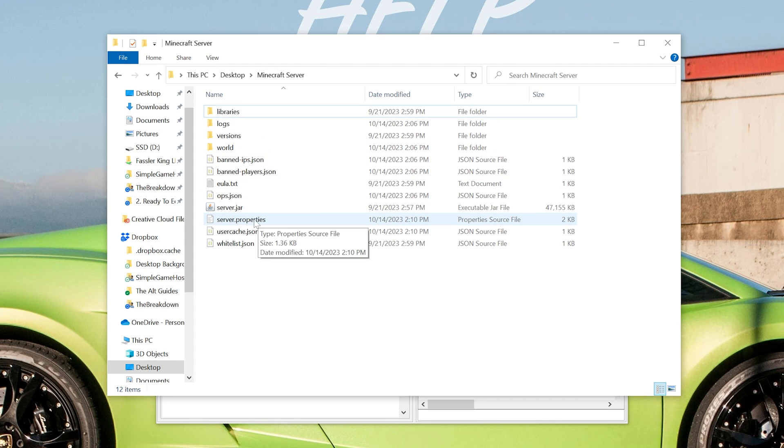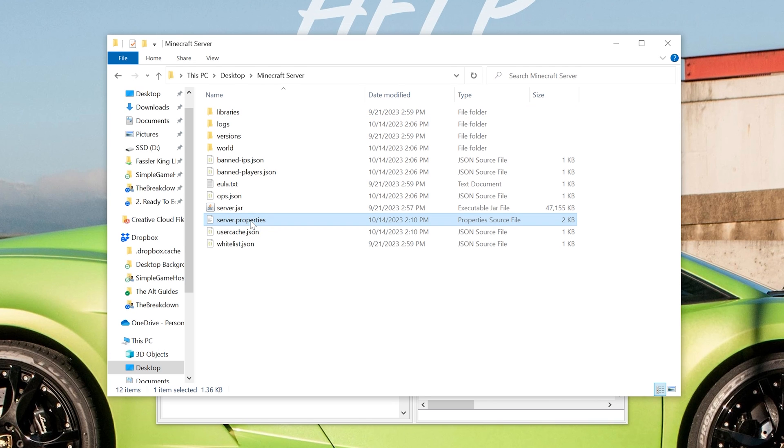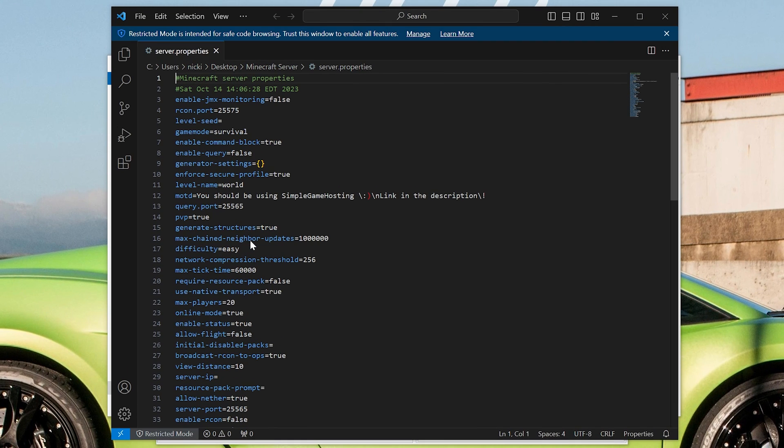And then you want to find the server.properties file. Now you can edit this in Notepad. I'm using VS Code, but it really doesn't matter what you use. There's some sort of text editor to open this.